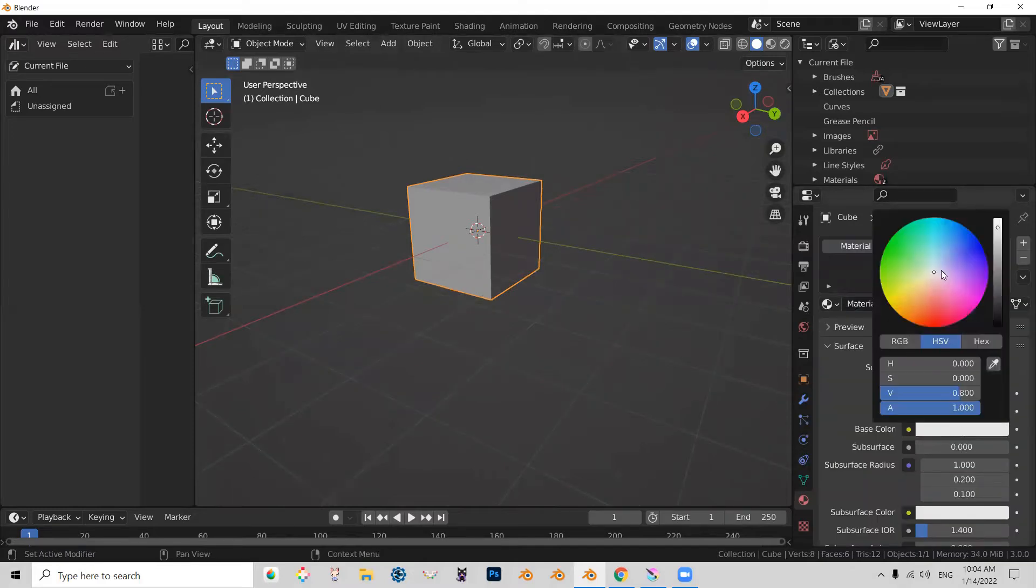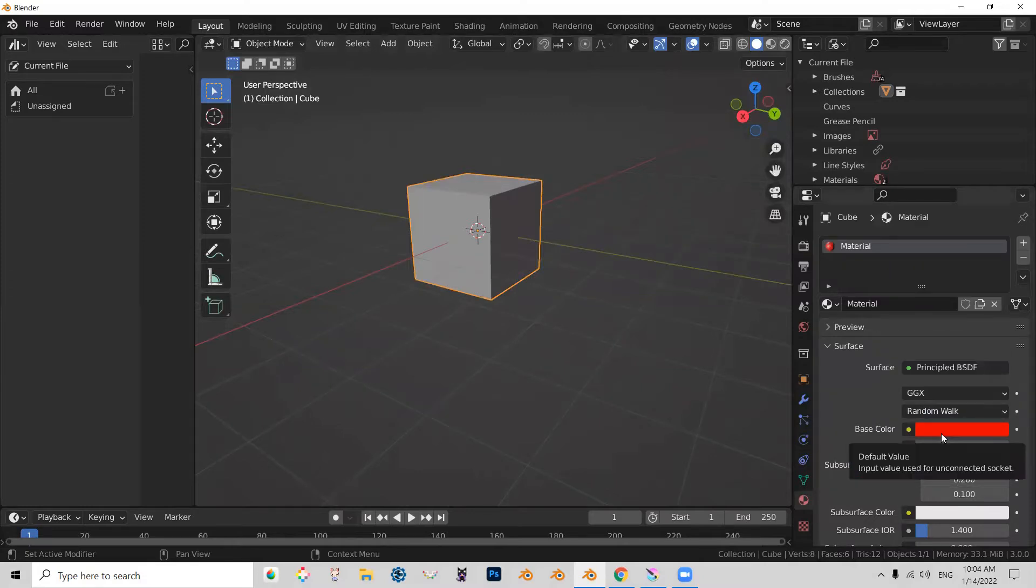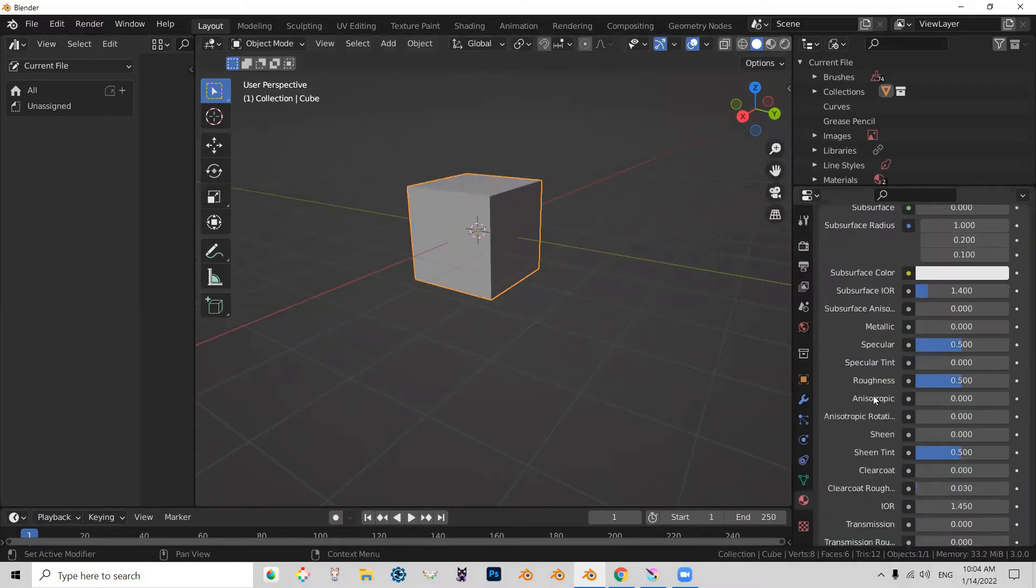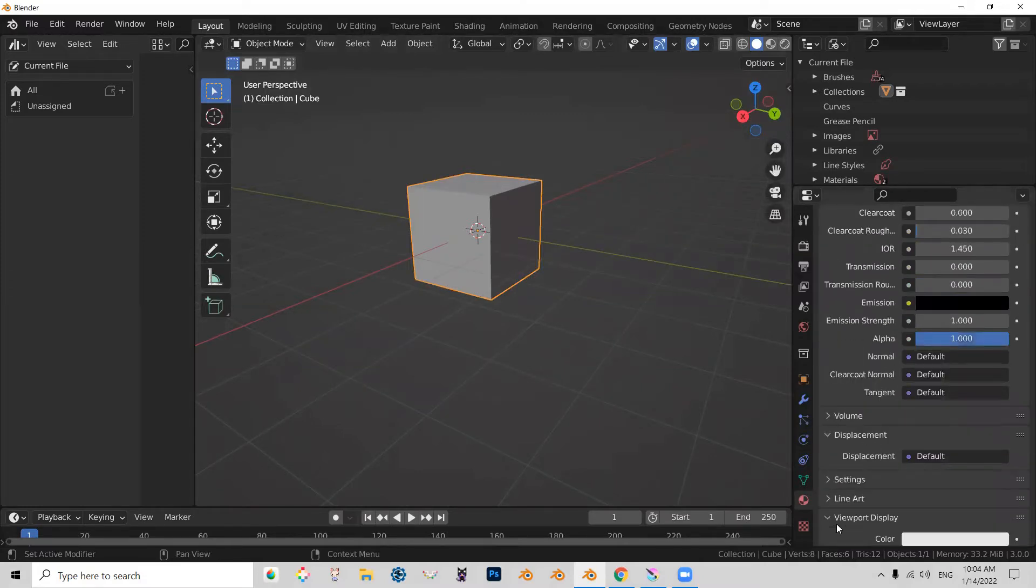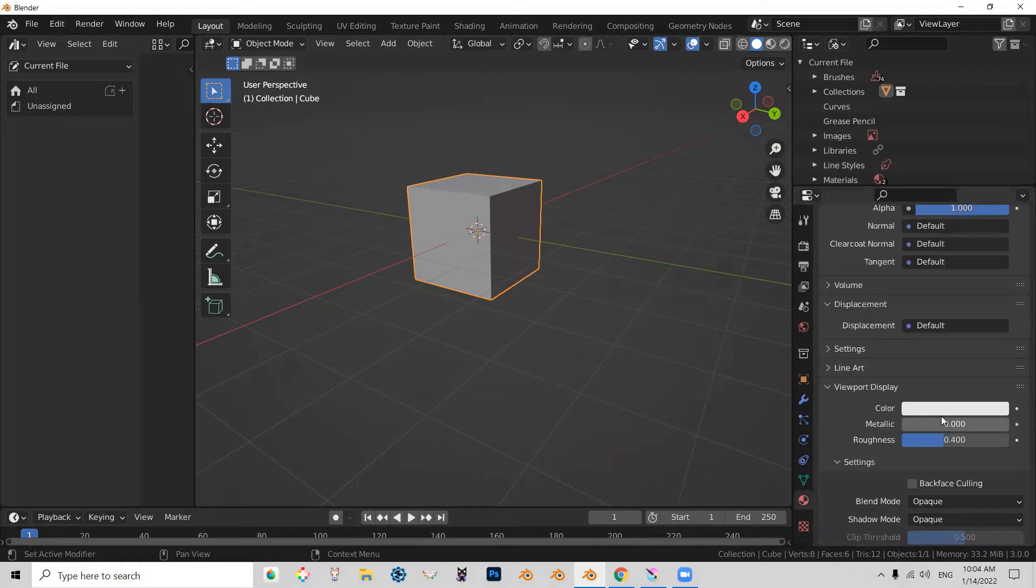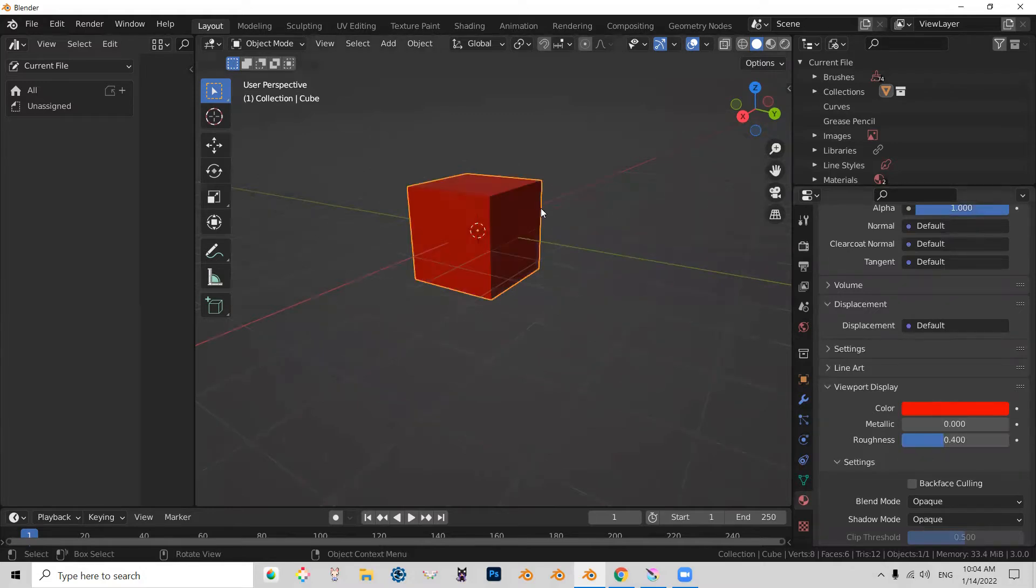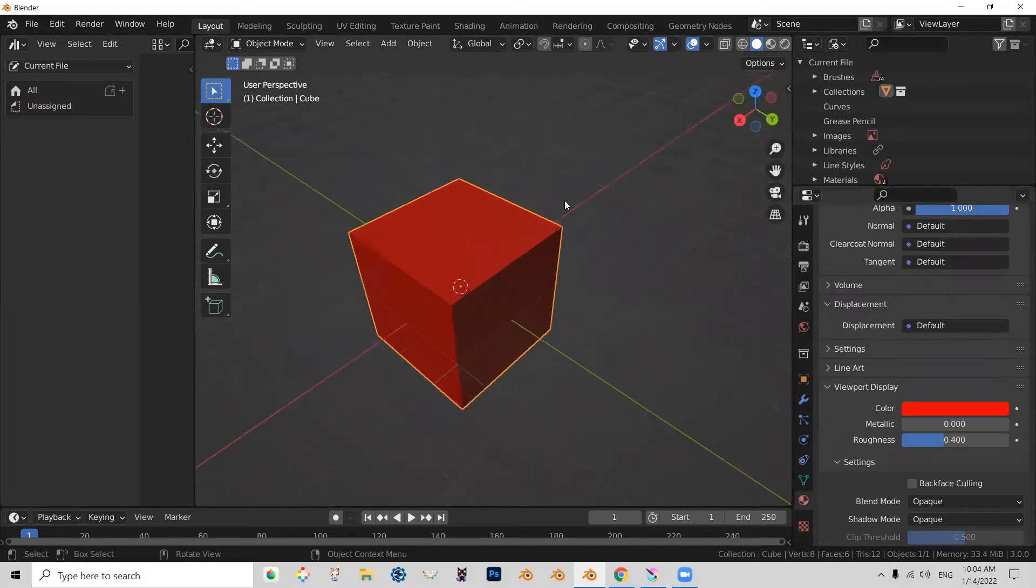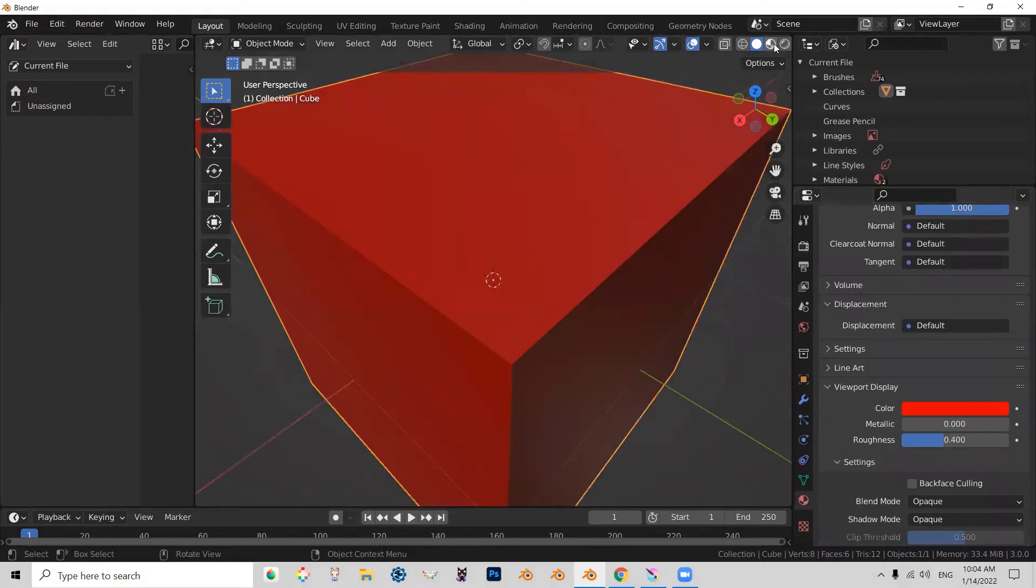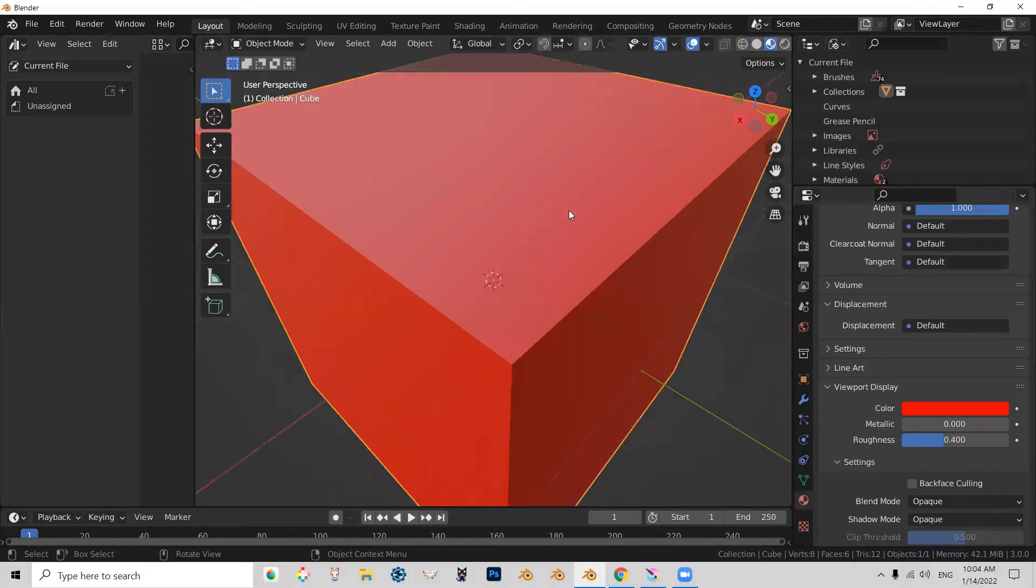Let's make it something awesome, like this red. Let's copy that red to viewport display so we can see this cube now in different render preview.